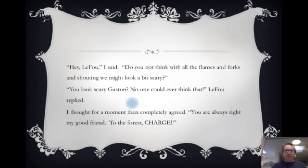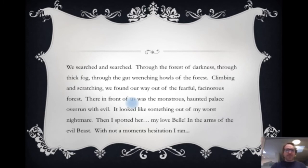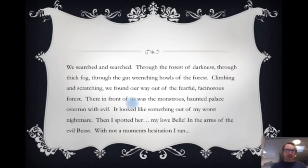We searched and searched. Through the forest of darkness, through thick fog, through the gut-wrenching howls of the forest. Climbing and scratching, we found our way out of the fearful, fascinuous forest. There in front of us was the monstrous, haunted palace, overrun with evil. It looked like something out of my worst nightmare. Then I spotted her — my love, Belle — in the arms of the evil beast. With not a moment's hesitation, I ran.